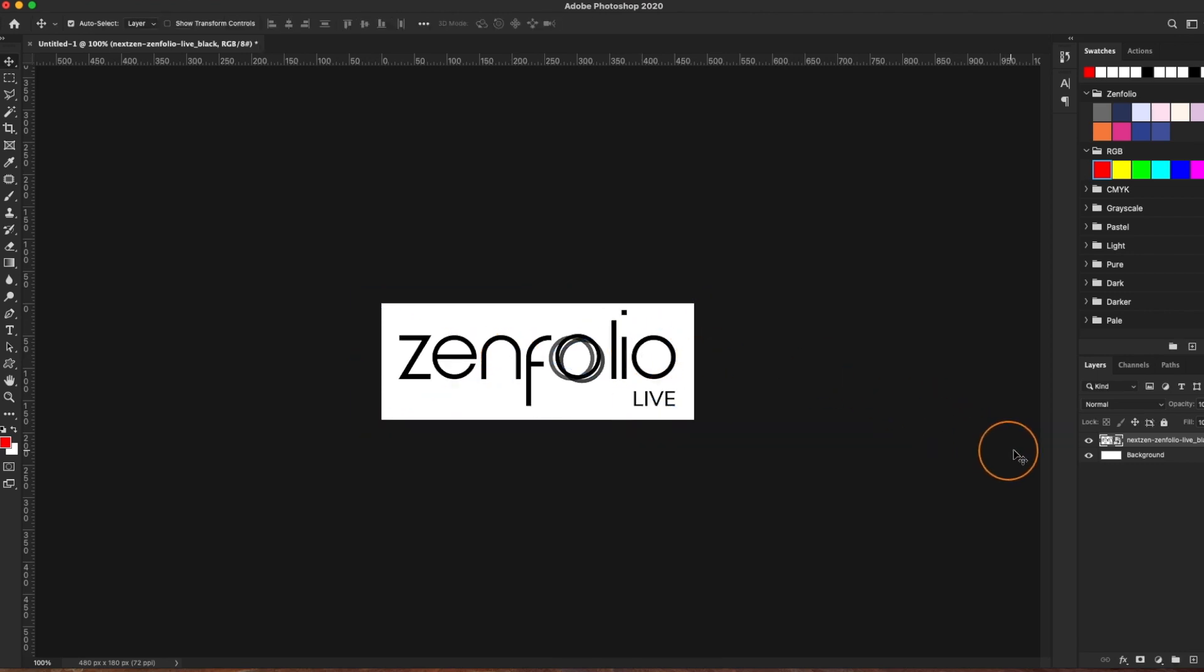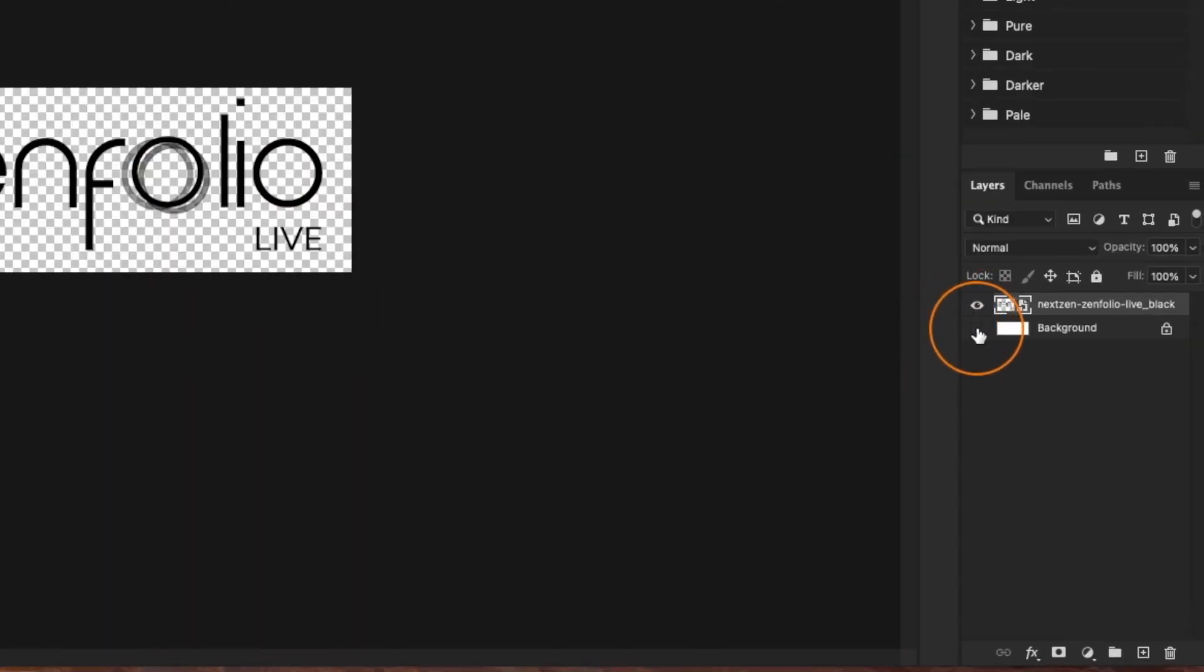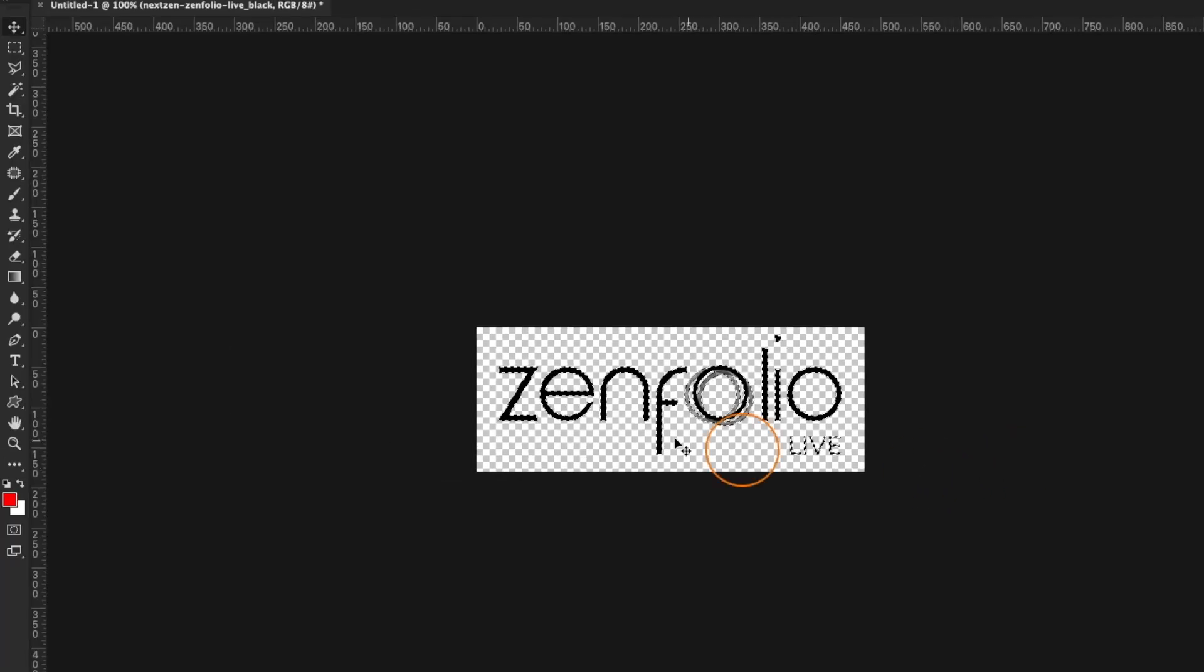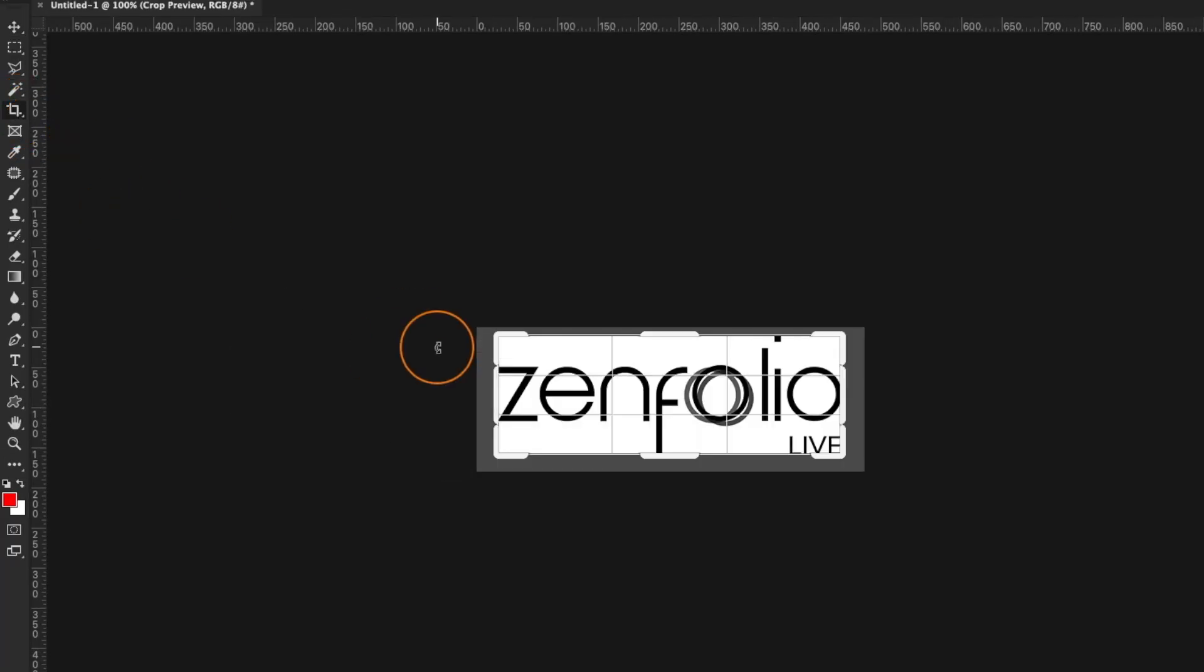Now once you've designed your logo, before you export it I recommend turning off any background layers and then cropping in really nice and tight to your logo. And you can do this by holding command, clicking on your logo layer, and then selecting the cropping tool and hitting enter.